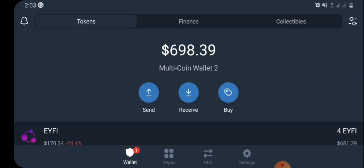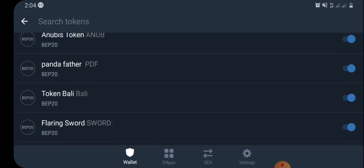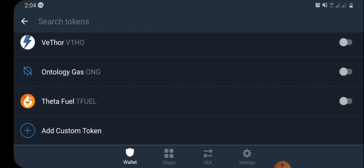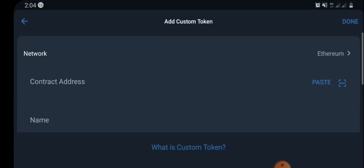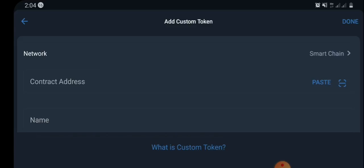We're done with that section, so go straight to your wallet section. Select your wallet, and at the top right-hand corner of the screen you're going to see an icon where you can add custom tokens. Select the icon, scroll down to the bottom of the page, and you'll see a section where you can add custom tokens — select 'Add Custom Token.' Change the network setting from Ethereum to Smart Chain.